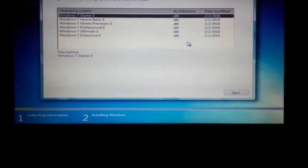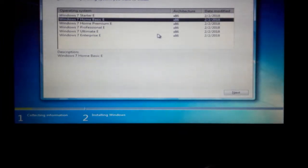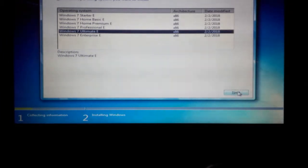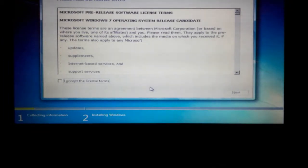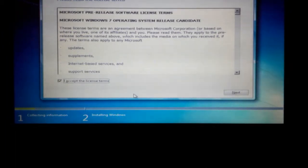We will take a new OS. I will use Windows Ultimate. Then we will use next, use the format, and then click.